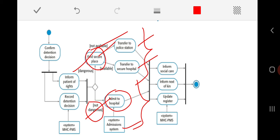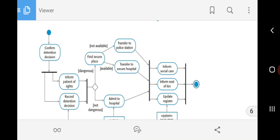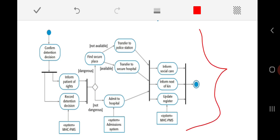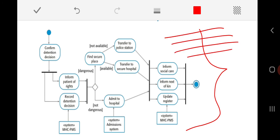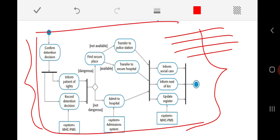Whether the patient is admitted to the hospital or taken to the police station, the next stage is to inform social care, inform the relatives of the patient, and update the register in MHC PMS — noting that the patient has been admitted to either the secure hospital or the normal hospital depending on the seriousness of their mental health issues. This is how the overall process takes place and is shown with a graphical diagram.